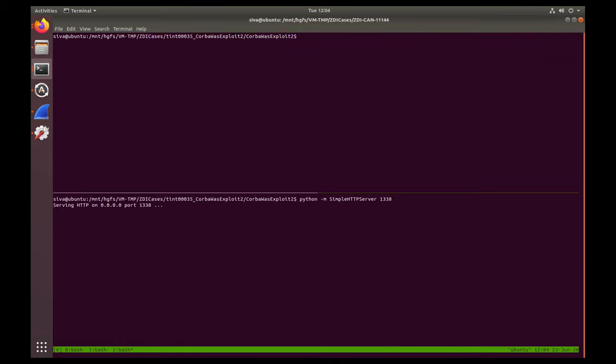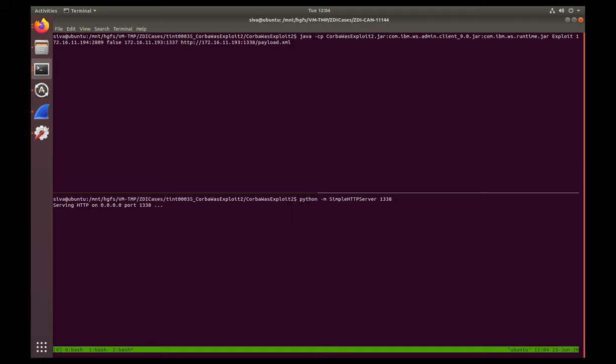On our attacker system, we start our request handler on TCP port 1338. We then send our payload, which should disclose the contents of the NC Shadow file.